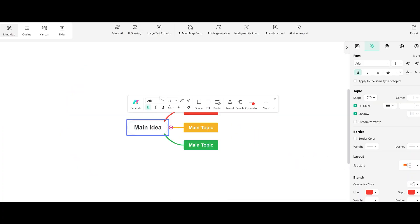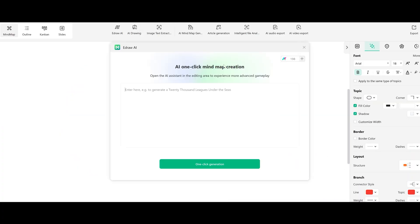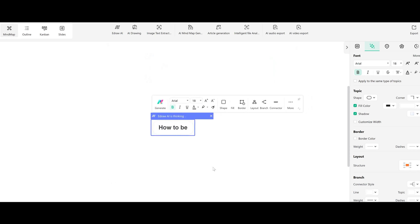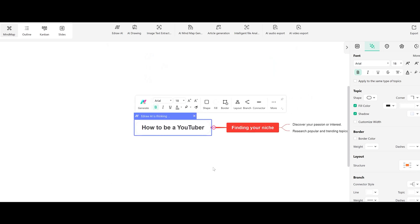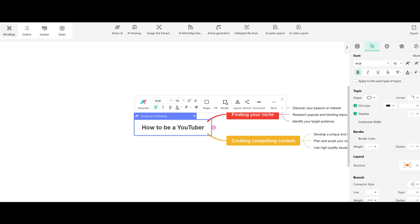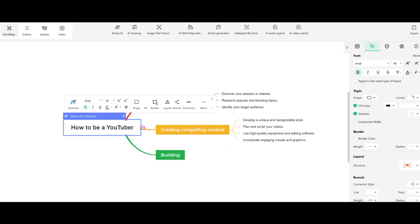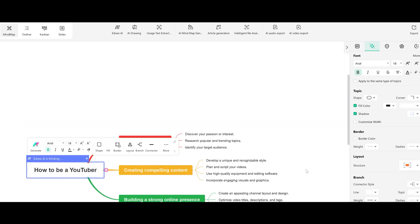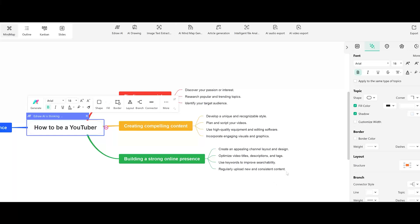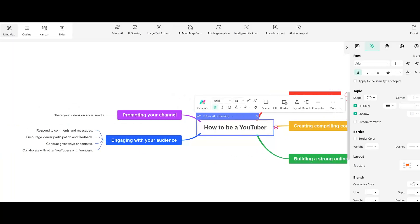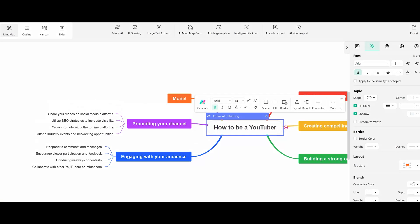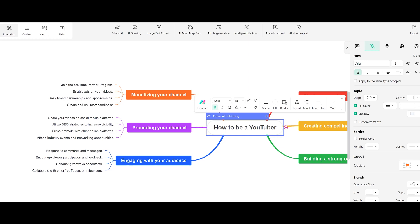Let's type in 'how to be a YouTuber.' AI is smart, so I'll just leave it. How to be a YouTuber — find your niche. Look at this — great start right here. Creating compelling content, building a strong audience, all the subcategories are beautiful. Promoting your channel, engaging with your audience, all the way down to monetization.